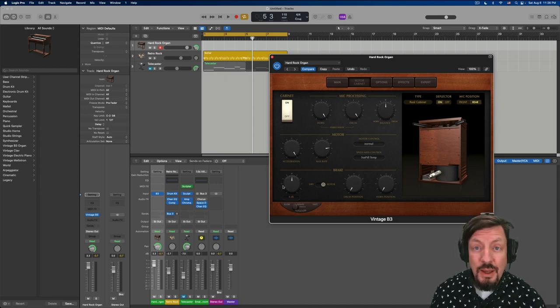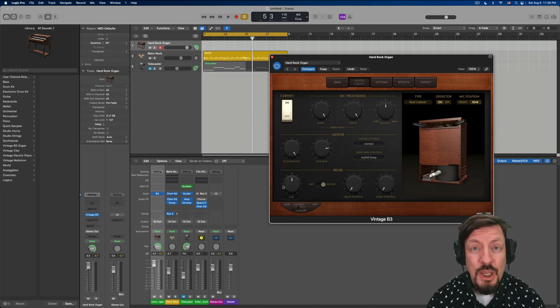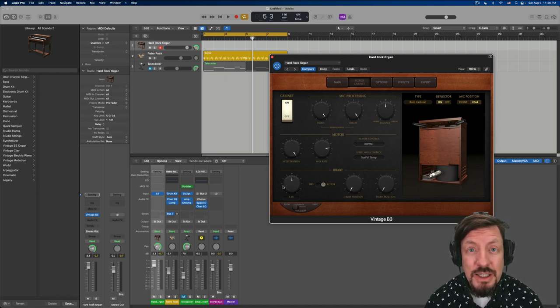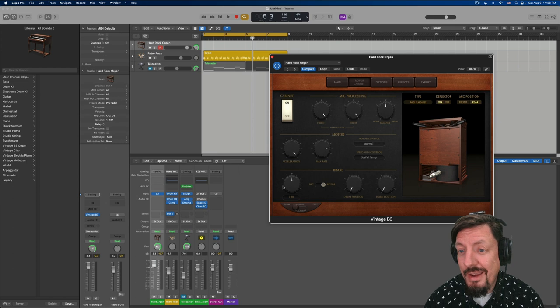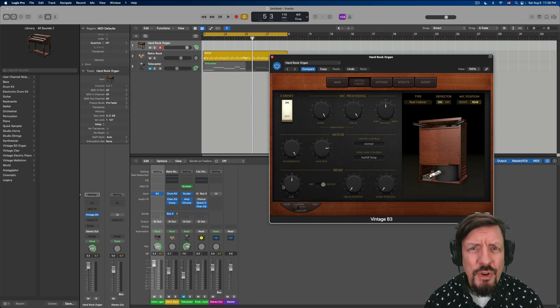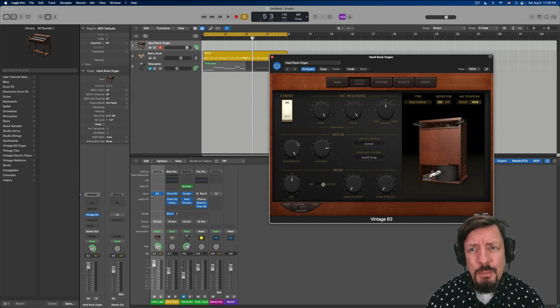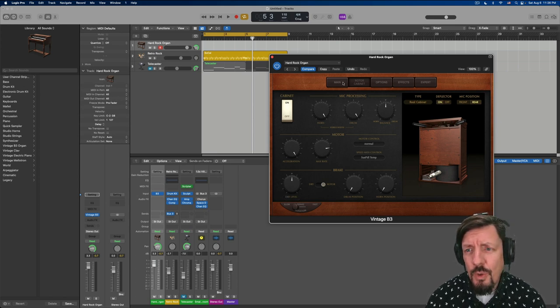Now, we have an awesome emulation here inside Logic and I think that sometimes we forget that we should mess around with it a little bit.